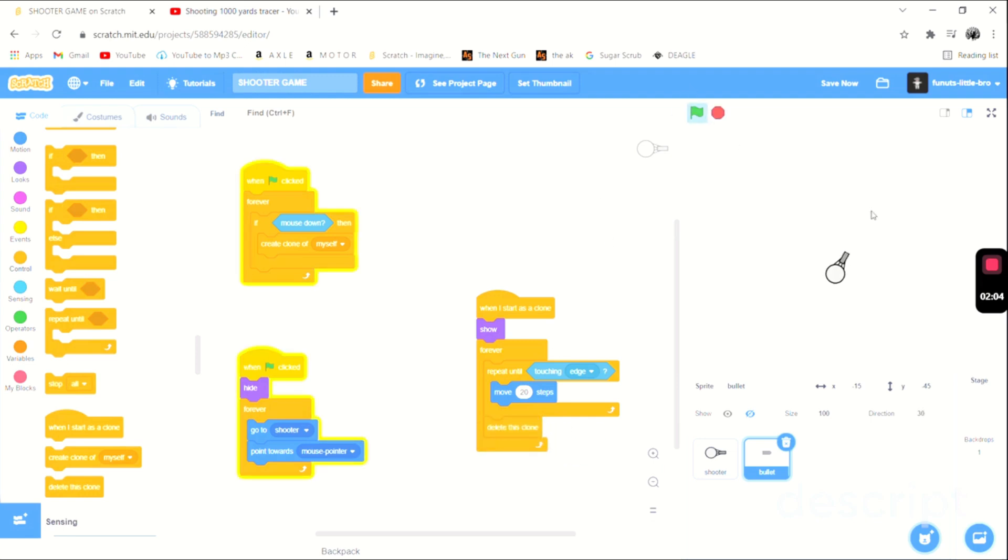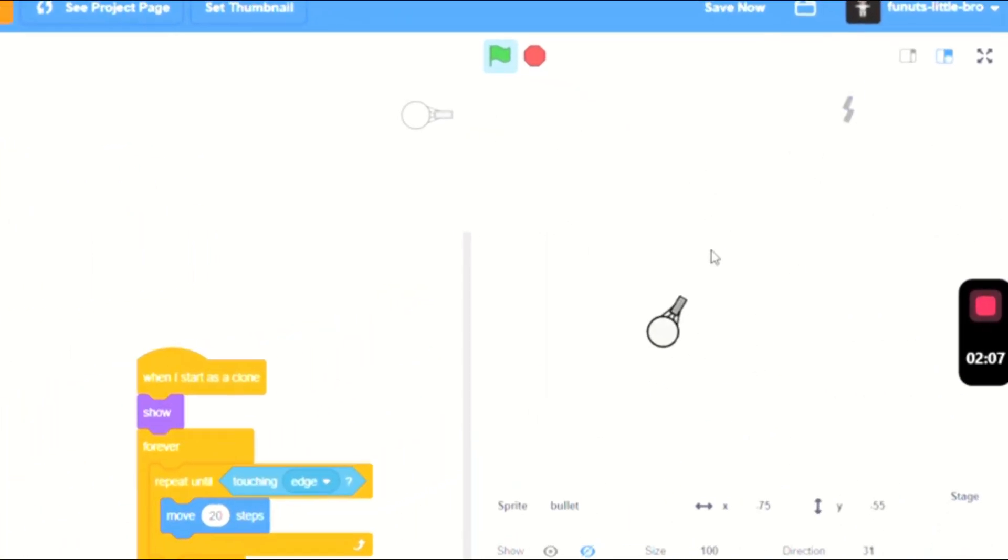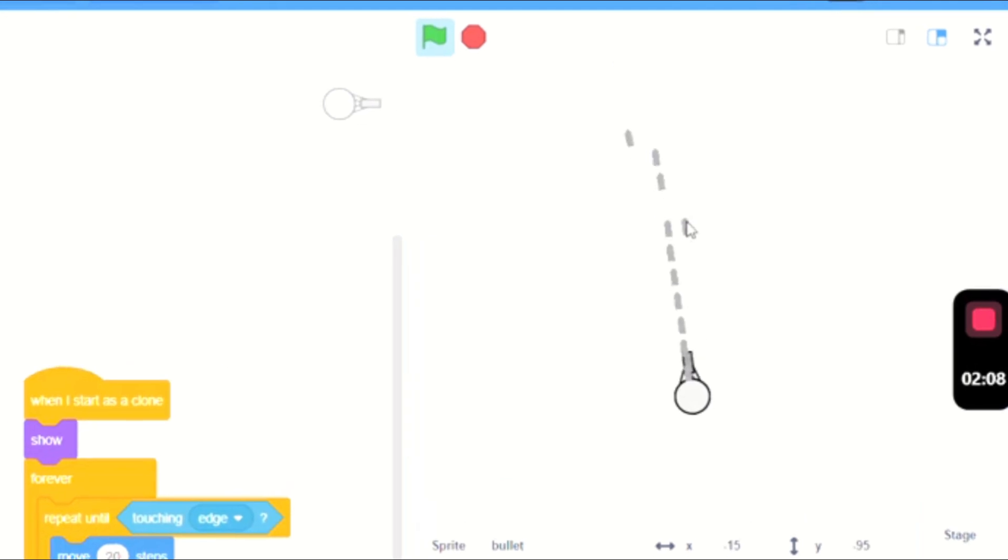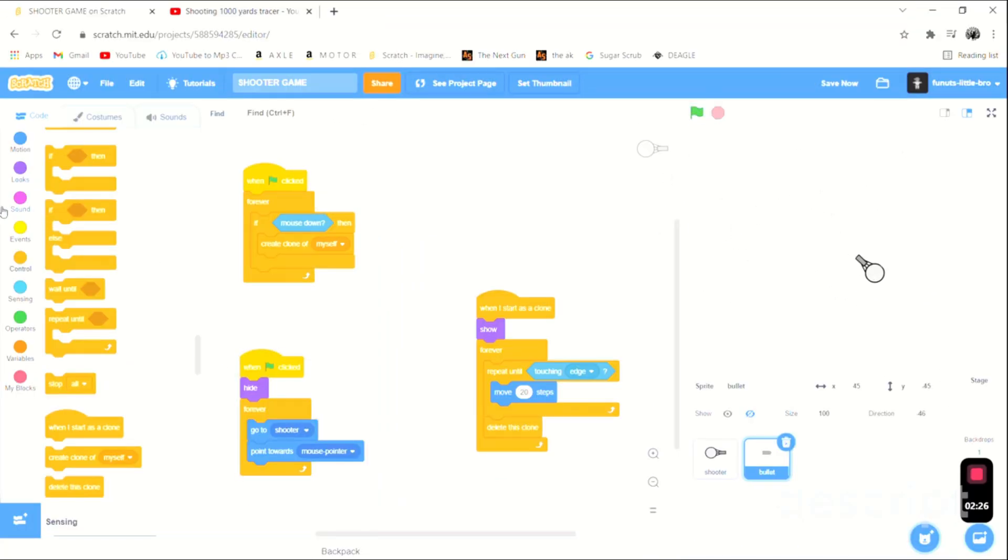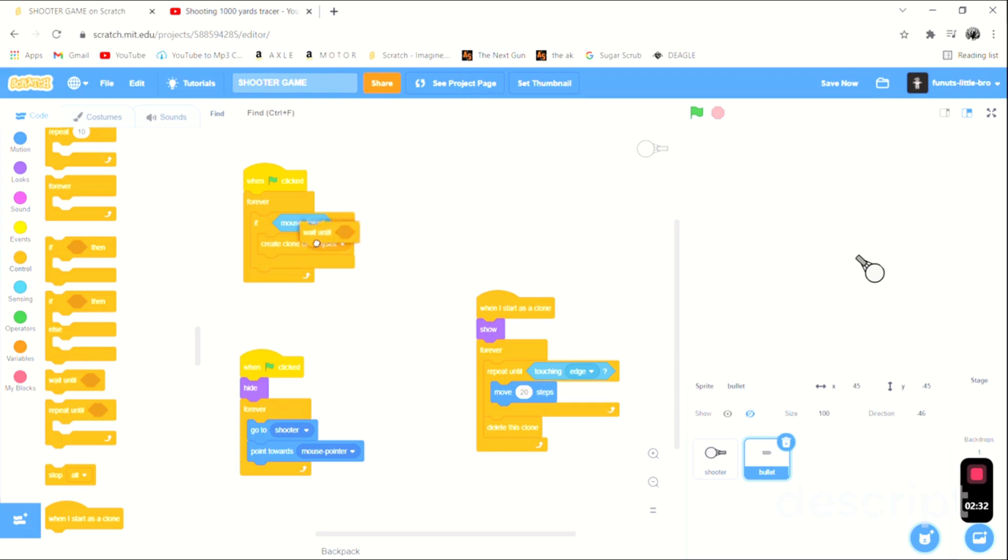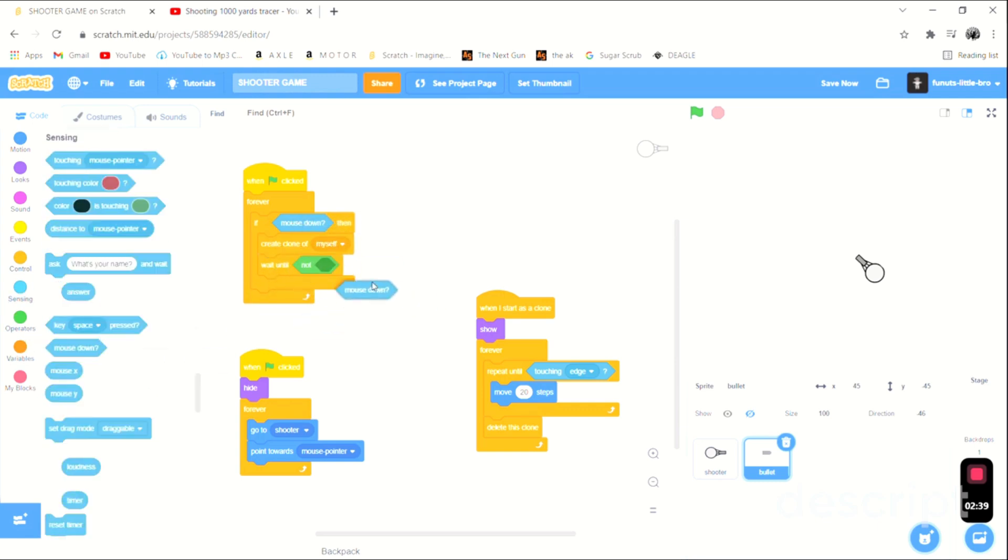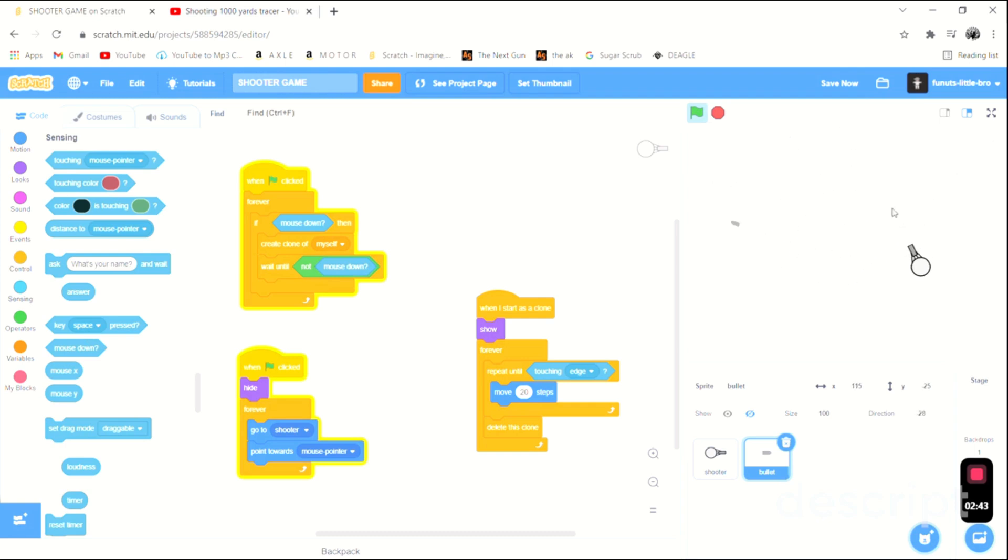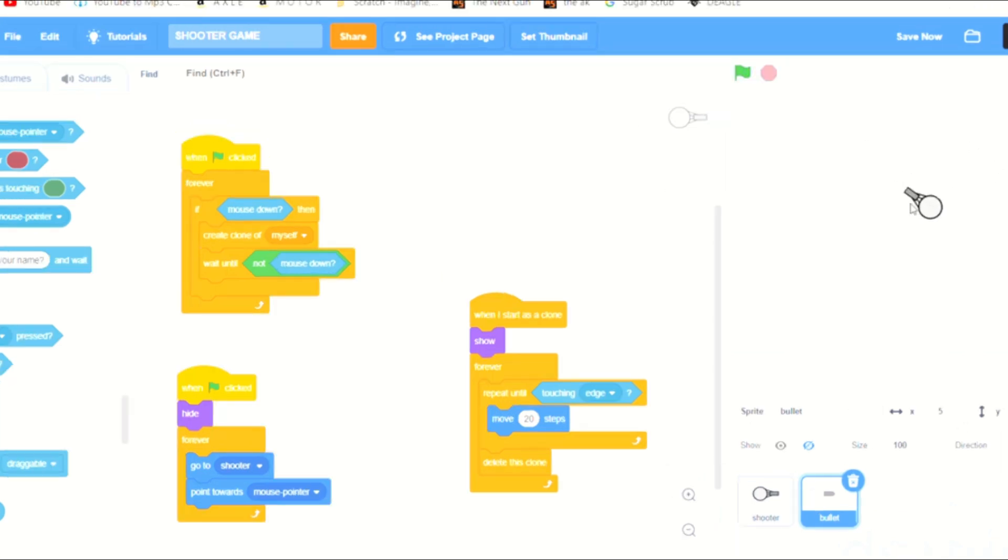What we're gonna do is we're gonna say if mouse down, create clone of myself, and then wait until not mouse down. So then it's only just going to do it once for every time that we click. So that is basically, that's really all I wanted to cover today. That's the essentials.